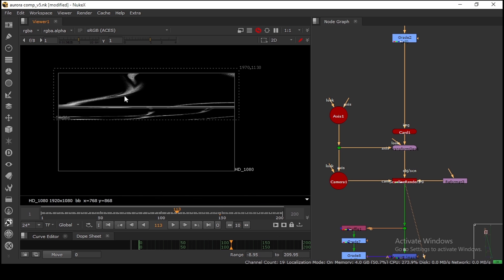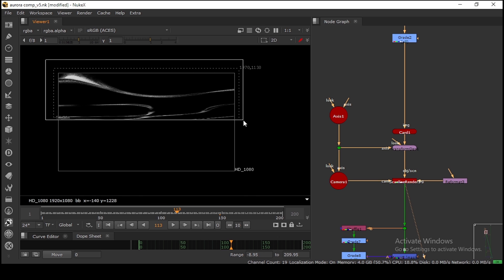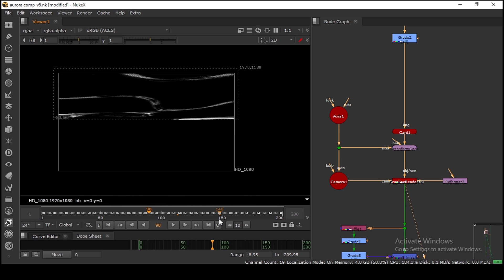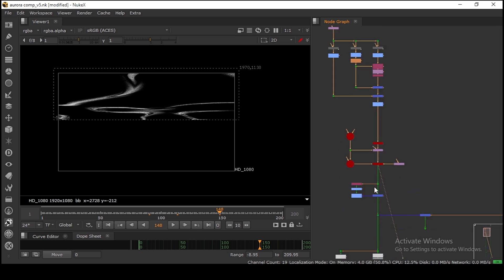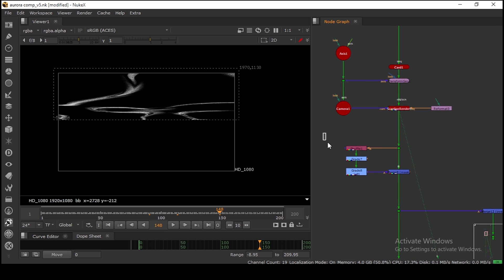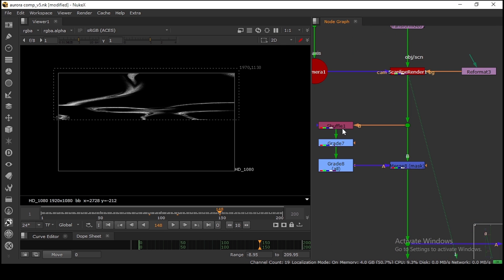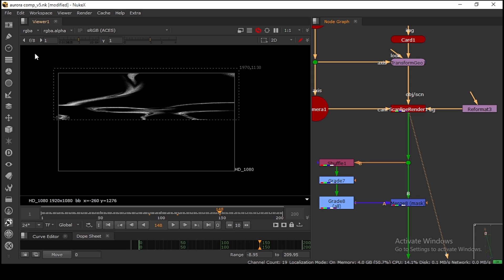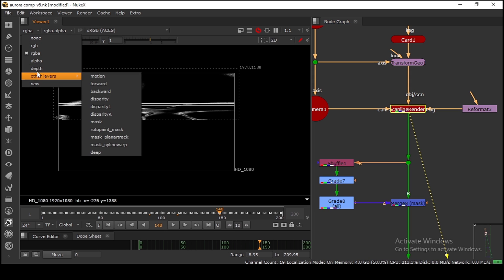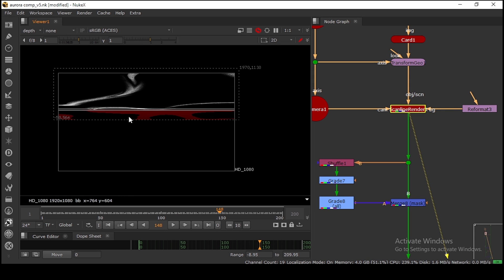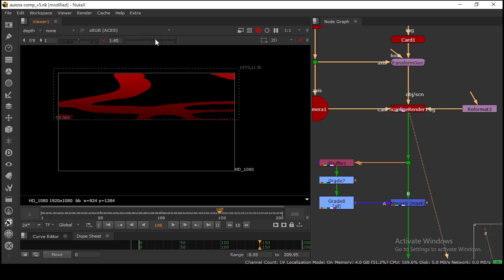After that, we're getting this pattern and perspective so we can start building the Aurora look. Before making Aurora, the scan render outputs a depth channel by default. As you can see, this is the depth we have.